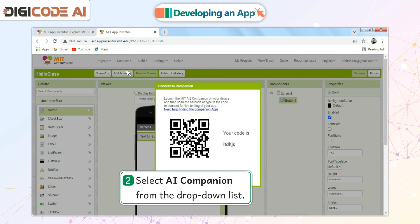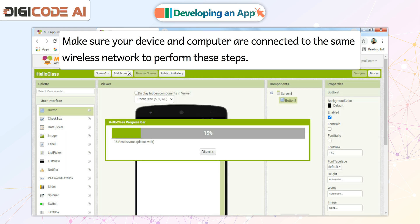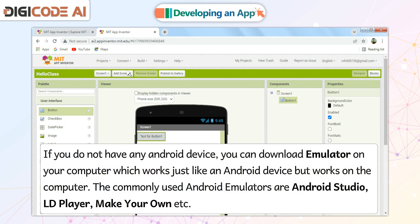Select AI Companion from the drop-down list. Open MIT AI2 Companion on your device and connect by scanning the QR code or typing the code displayed on your screen. Make sure your device and computer are connected to the same wireless network to perform these steps. If you do not have any Android device, you can download an Emulator on your computer which works just like an Android device but works on the computer.